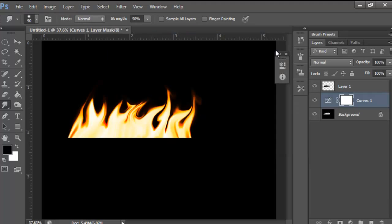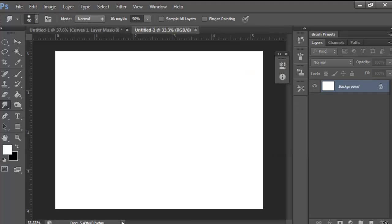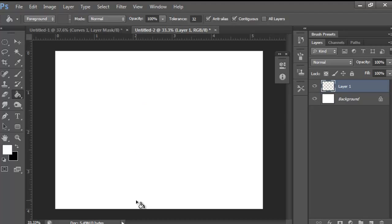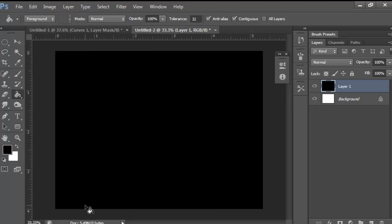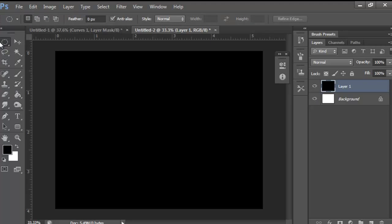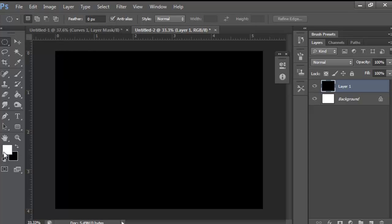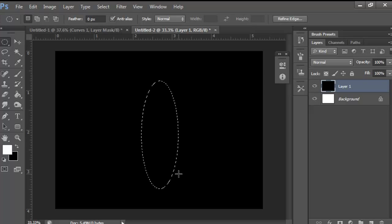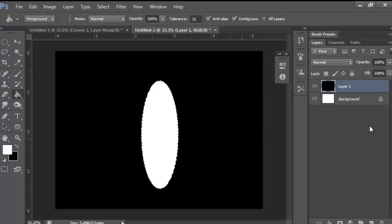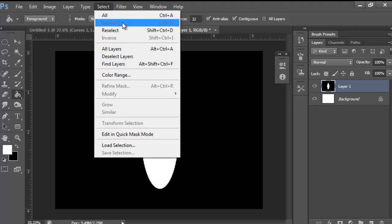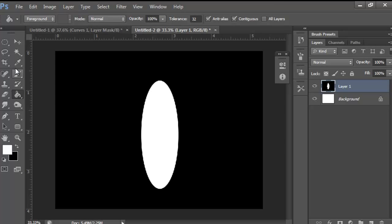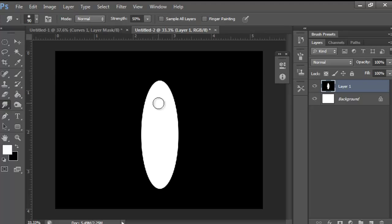That's all the settings I use for a desktop background. You can work on the background layer or a new layer — make it black. Then grab your elliptical marquee tool, make the foreground color white, and draw out an oval. Color it white, then press Ctrl+D to deselect, or go to Select > Deselect.